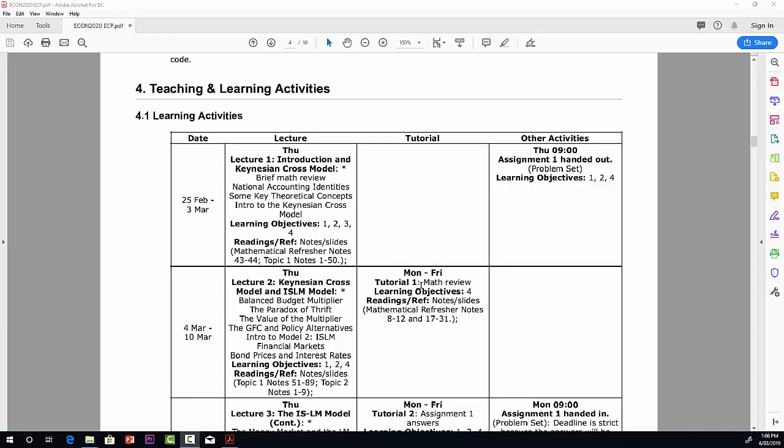In the tutorial, in week two, week two has tutorial one. There's a brief math review, and also just a review of some of the material that has happened in the lecture, to really help people get a bit of a start on the assignment. And that's the way it goes for the rest of the 13 weeks.